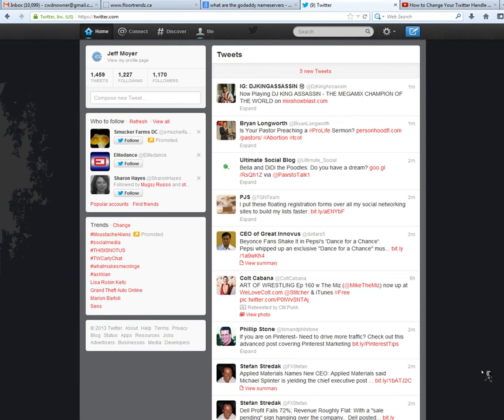I'm going to show you quickly today how to change your Twitter username to something more user-friendly. So fortunately with Twitter it's a very easy process.